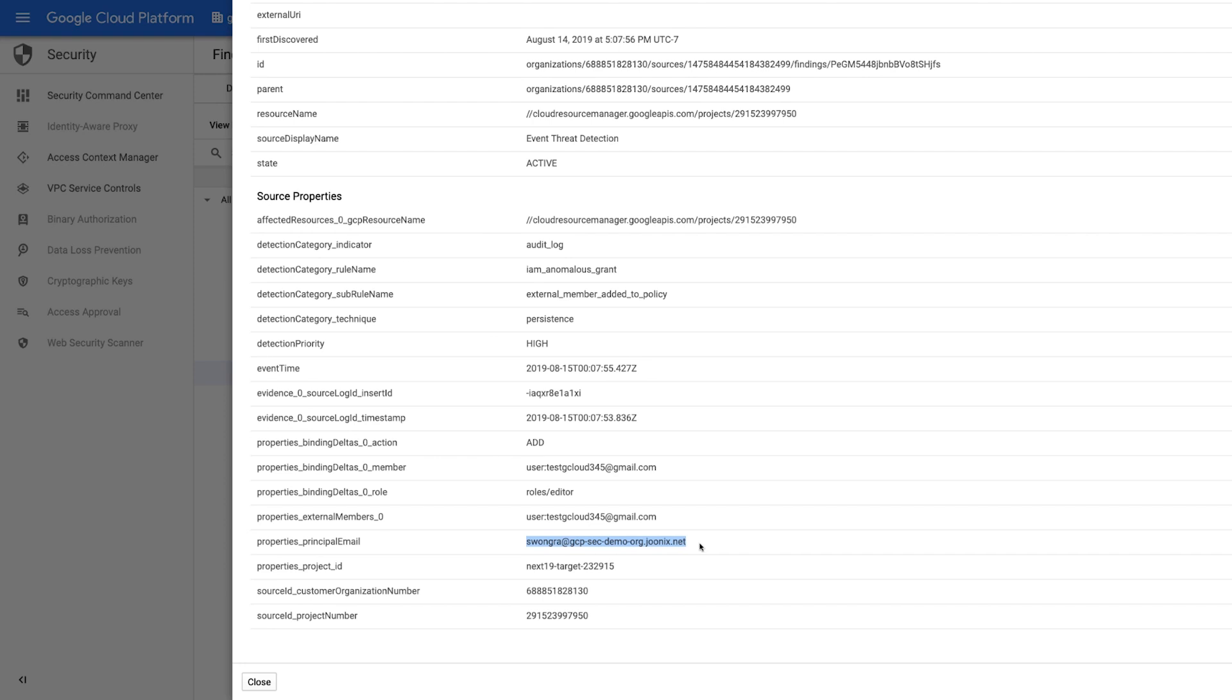Next, we can filter further by the person who granted this IAM role. This uncovers other actions this account took with his access and the projects it was done in.